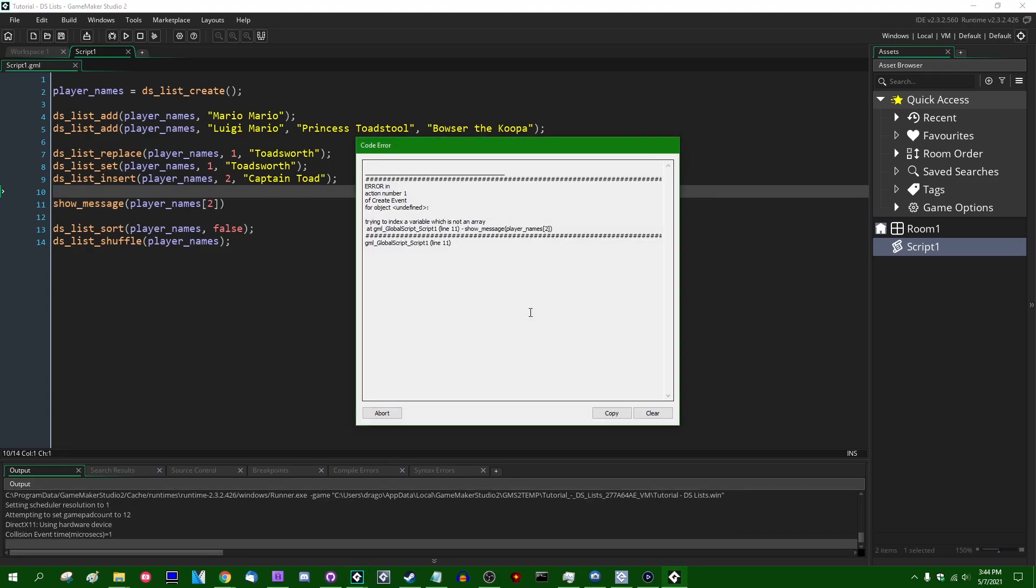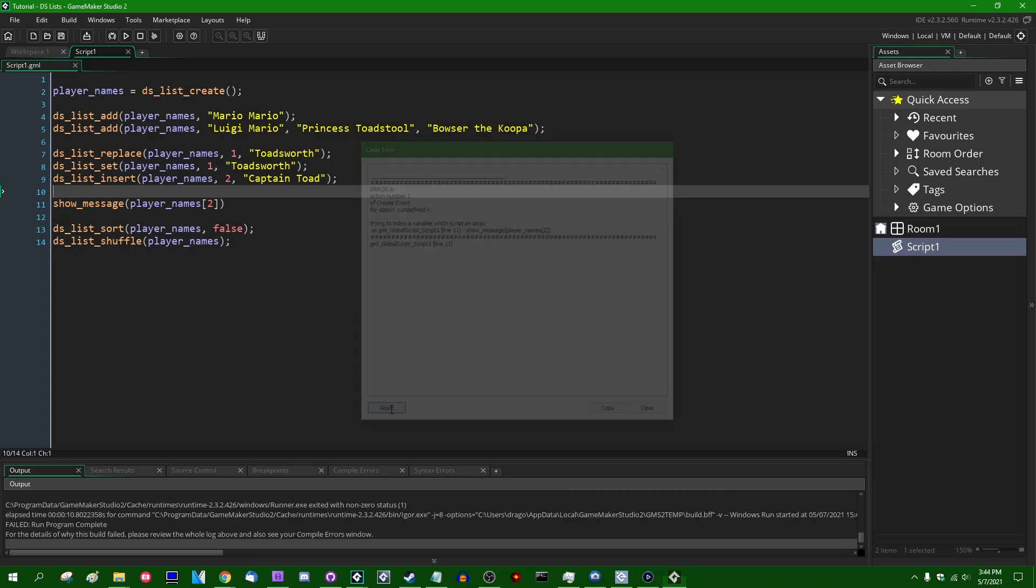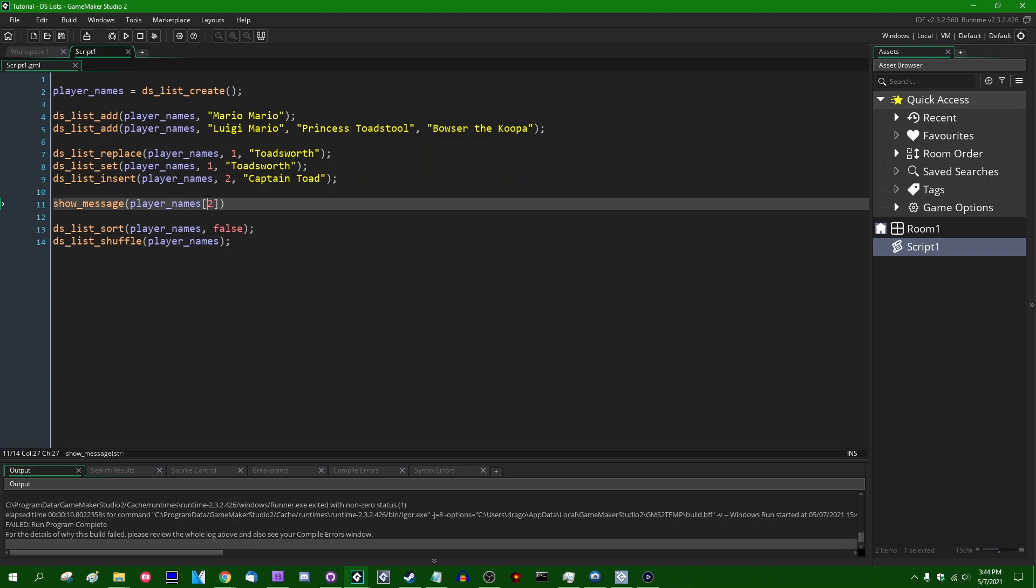We're going to try and treat a value as an array, which is not an array. Trying to index a variable, which is not an array is the exact wording of the error message. And GameMaker won't like that. But what you can do is use what is known as an accessor. And accessors are relatively new in GameMaker. They were introduced in GameMaker Studio 1. And this allows you to treat a DSList as an array, and it allows you to use the square bracket notation on them.